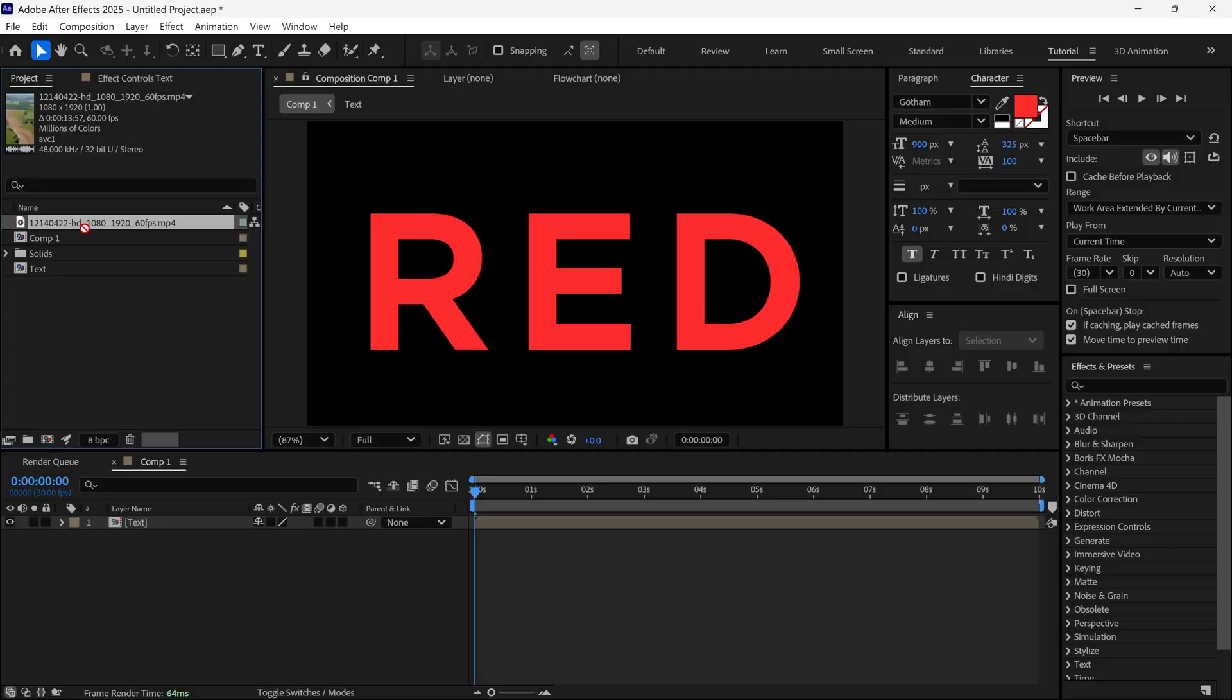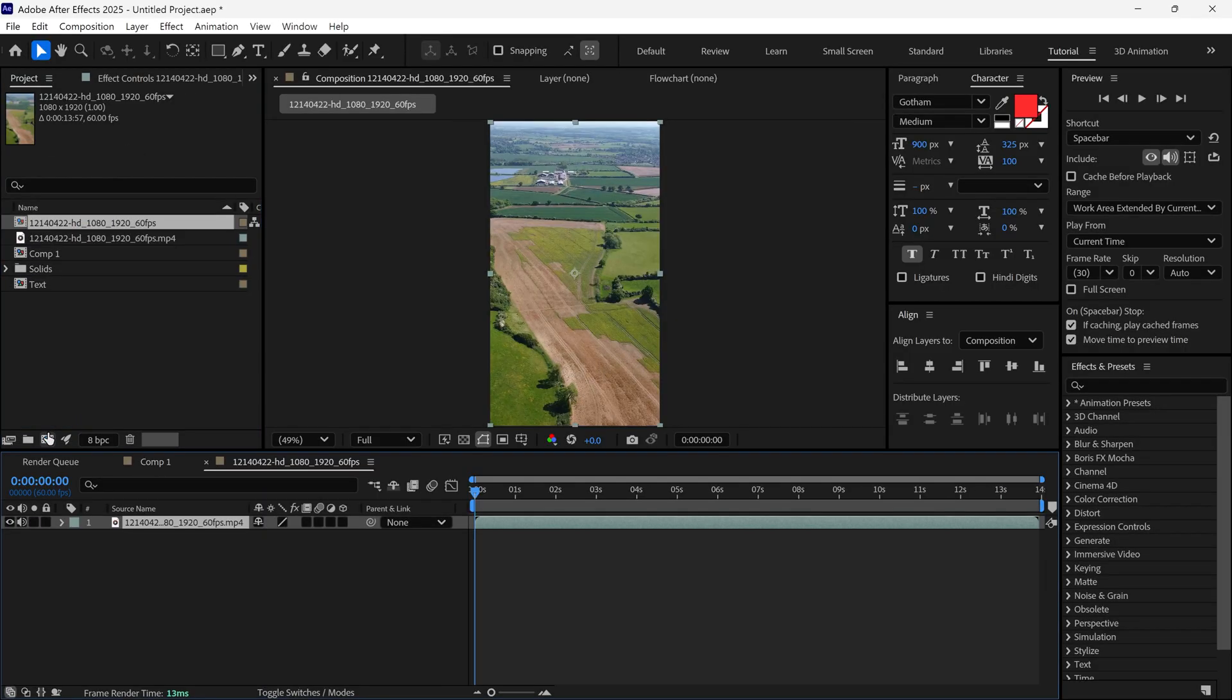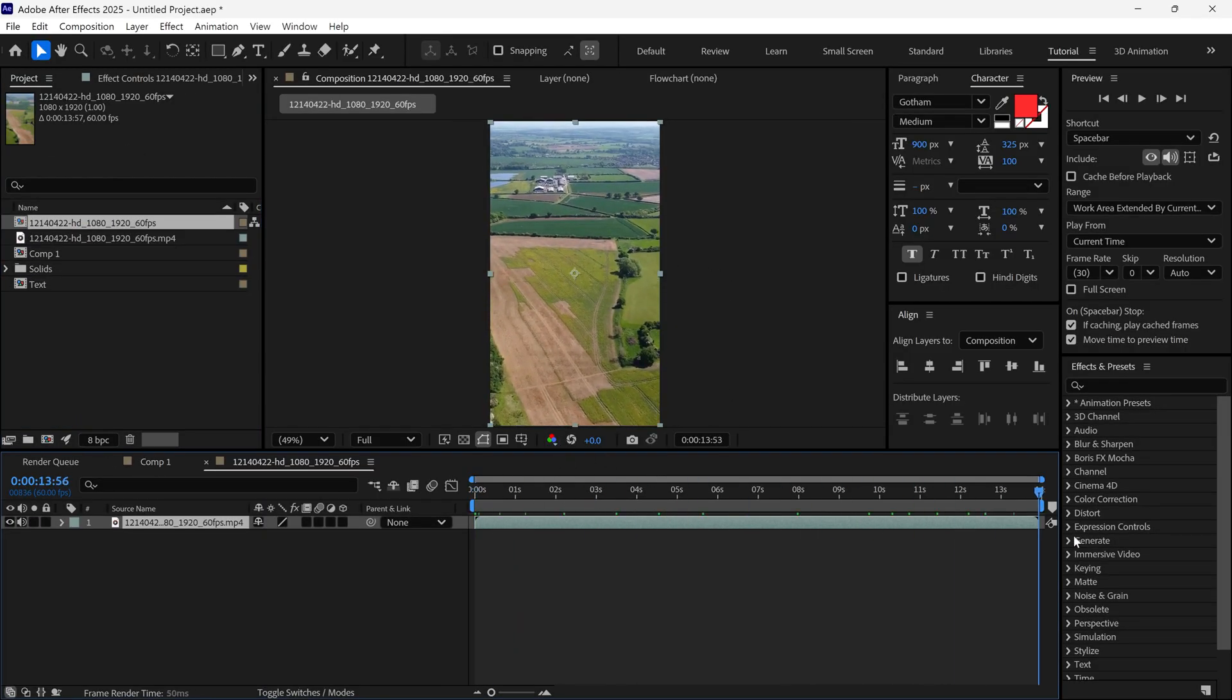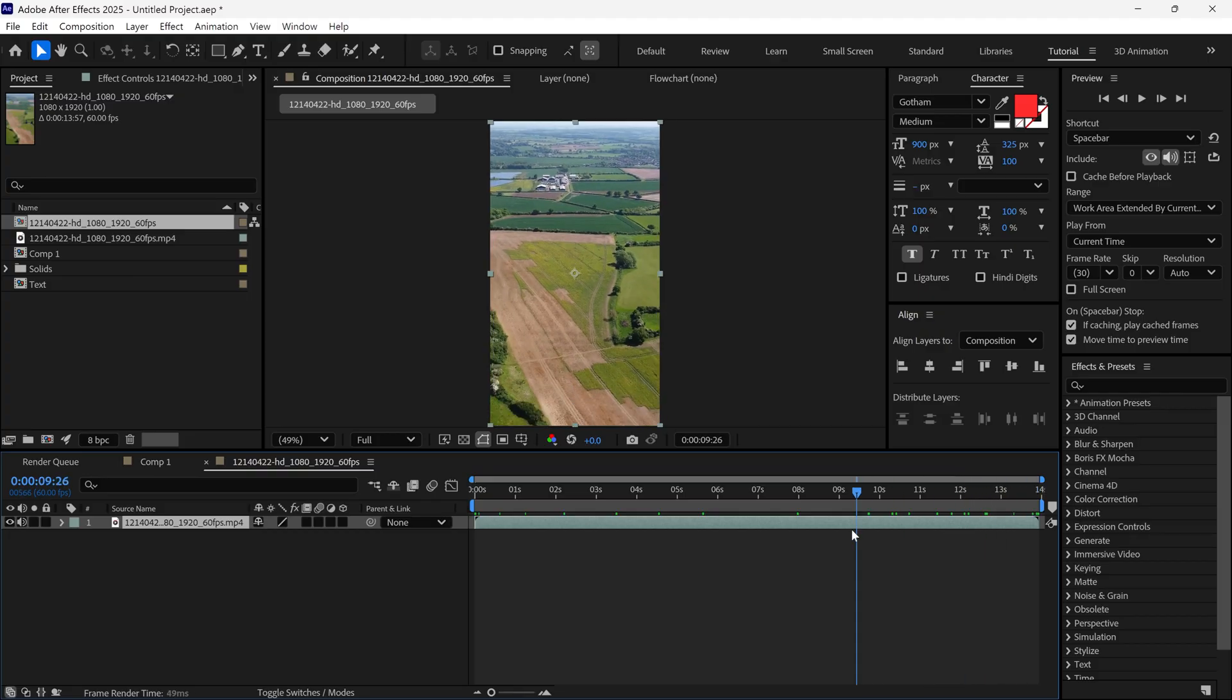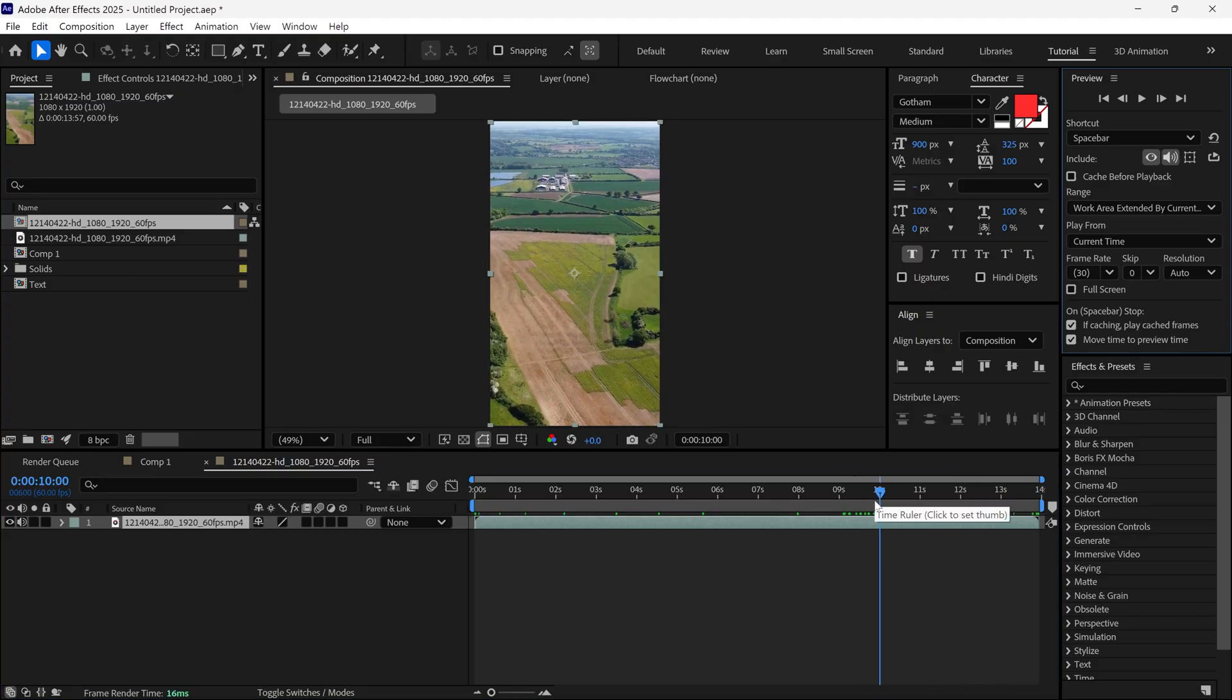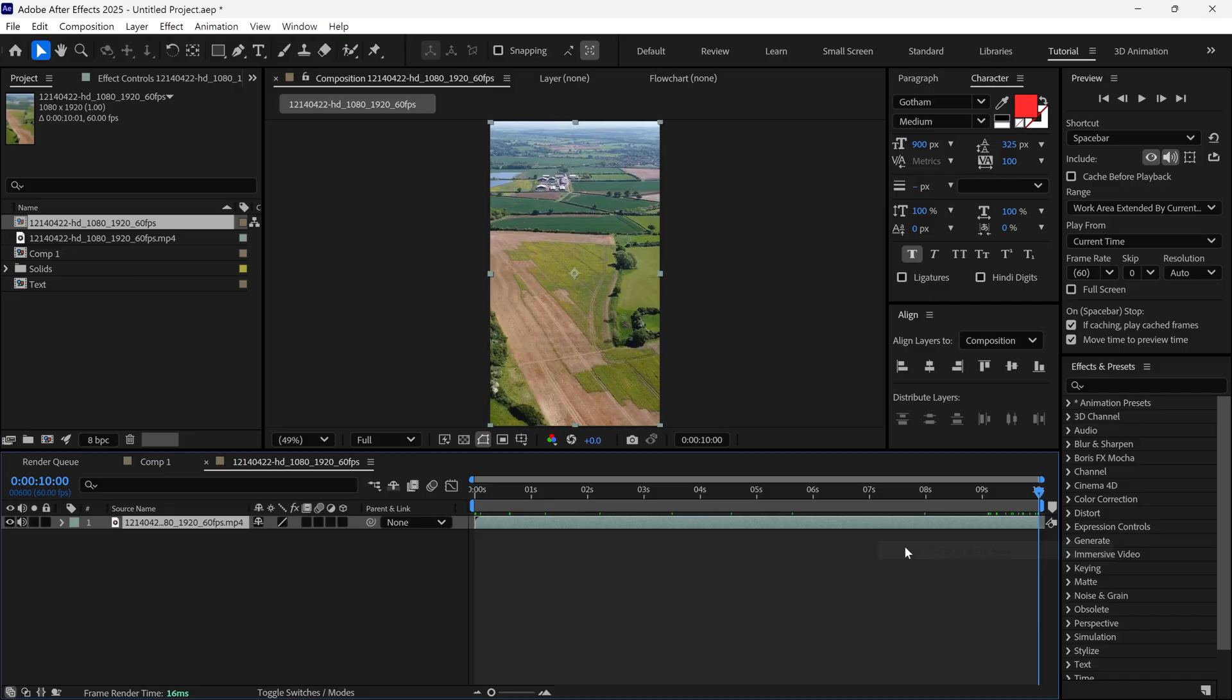Drag the video onto this icon here. This will create a new composition based on the video's size and duration. Since I only need a 10-second clip, I'm trimming it down to just 10 seconds.